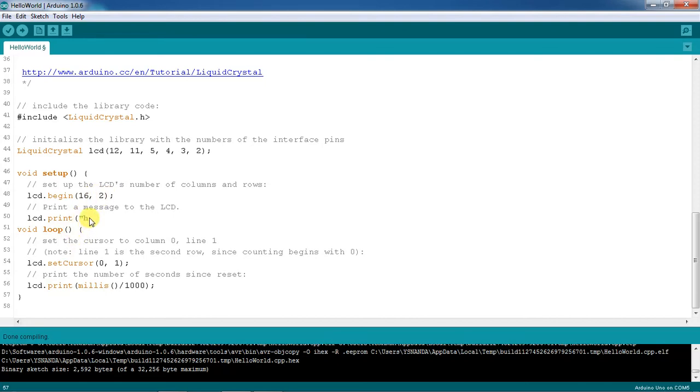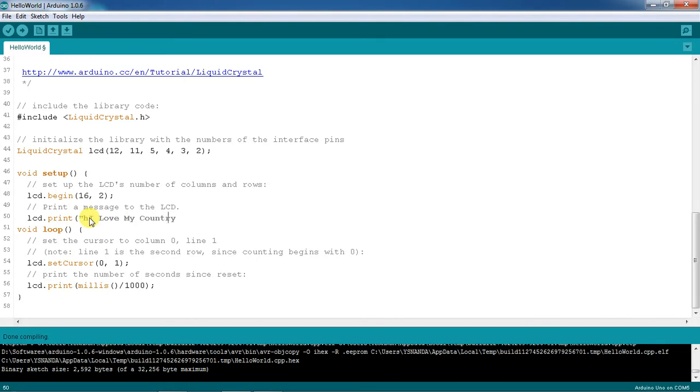If you want to change the text, you can change the text here and you can keep the semicolon.